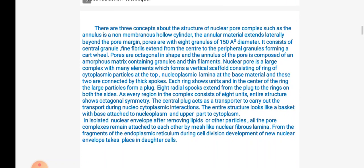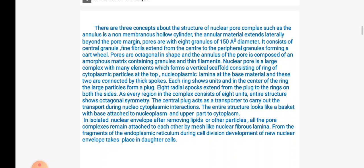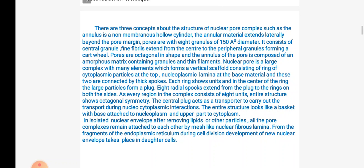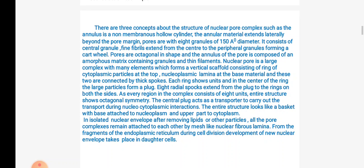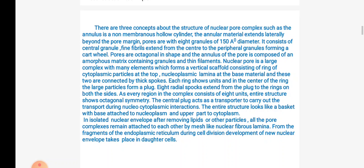This slide shows the detailed structures in the nuclear pore complex. It shows a hollow cylinder; annular material extends laterally beyond the pore margin. Pores are with 8 granules of 150 angstrom diameter. It consists of central granules, fine fibrils, and a cartwheel-like structure. Pores are octagonal in shape and the annulus of the pore is composed of amorphous matrix consisting of granules and thin filaments.